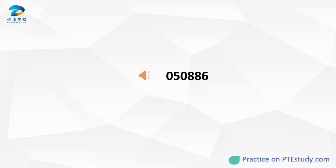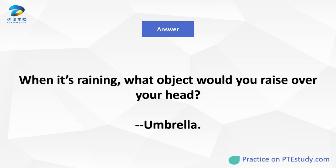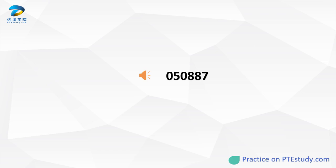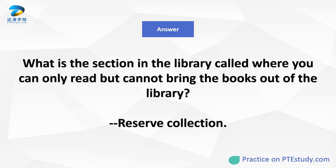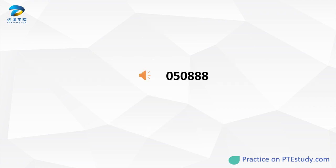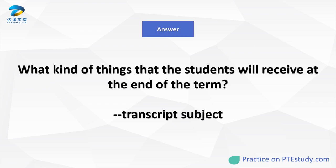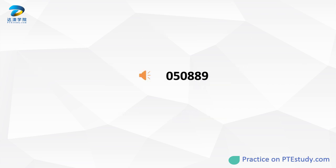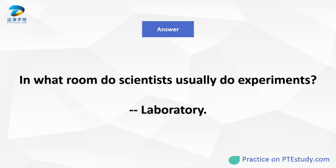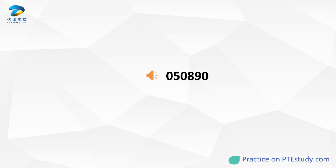When it's raining, what object would you raise over your head? What is the section in the library called where you can only read but cannot bring the books out of the library? What kind of things will students receive at the end of the term? In what room do scientists usually do experiments? What clothing do people wear, such as students or nurses, to show that they belong to the same organization?